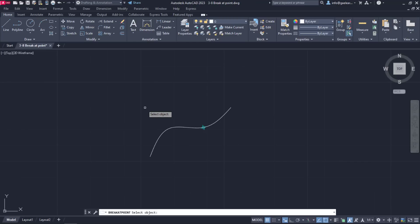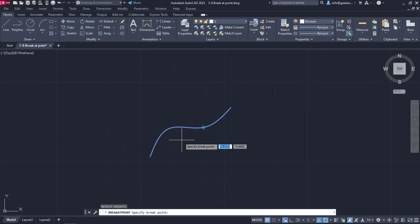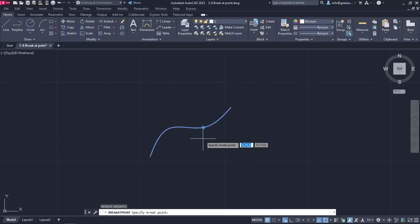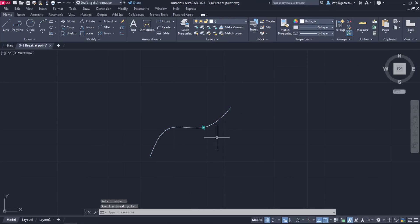In the first example, I am going to select the spline. Then, I need to specify where the spline will break, so I will click on the point that has been placed on the spline.